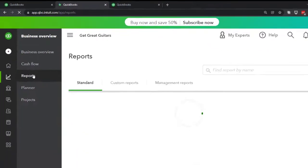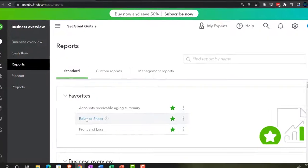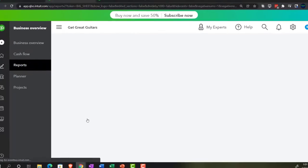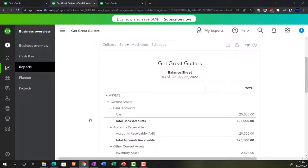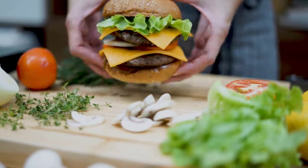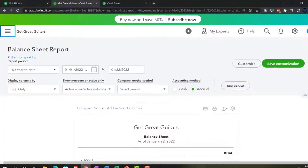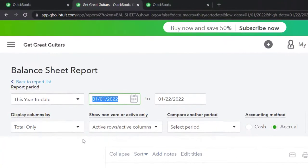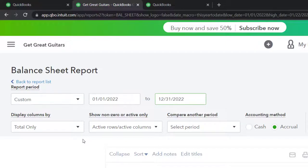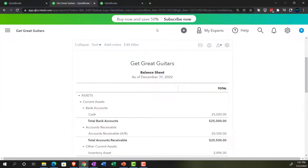I'm going to go to the reports and open up the balance sheet report — one of our favorites. I'll close up the hamburger, scroll up top, and change the range from 01/01/22 to 12/31/22, then run the report.